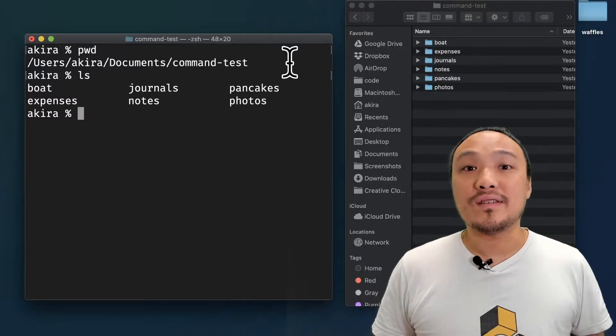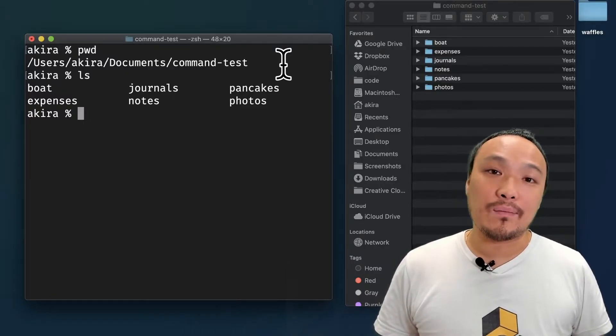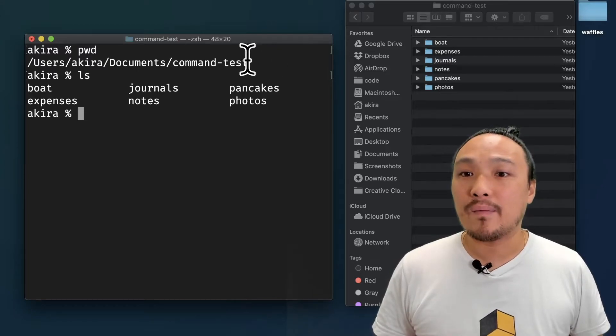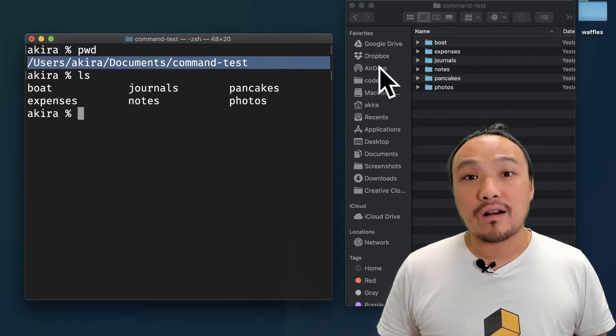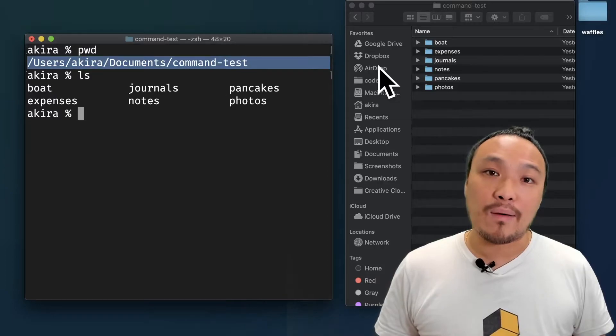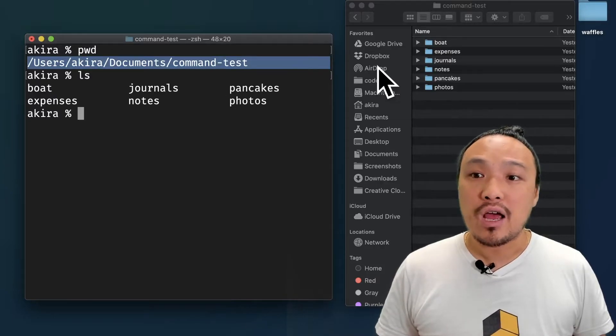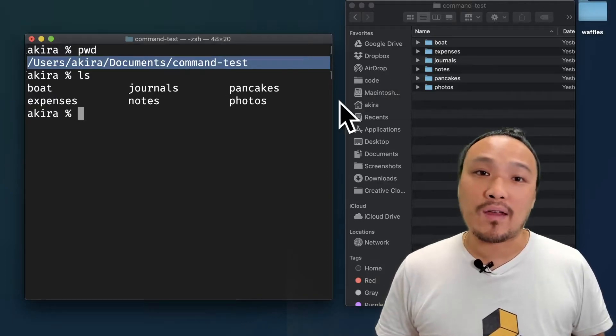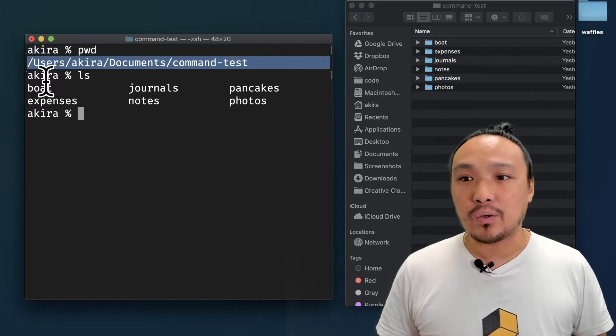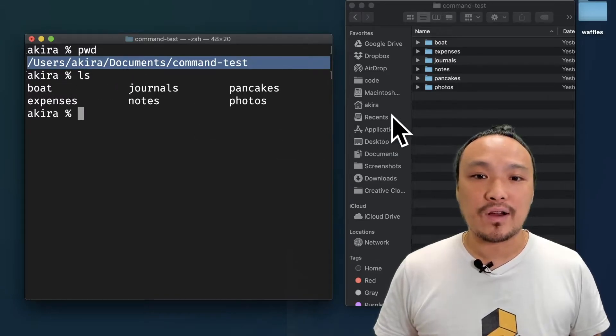You can see that when I ran the PWD command, it gave me an absolute path. This means that if I start at the hard drive on my Macintosh, I should be able to get to my command test directory by clicking through all of these folders. Let's try that now.